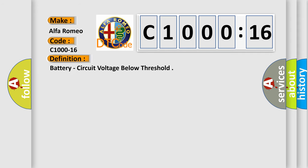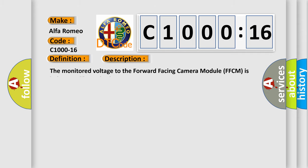The basic definition is battery circuit voltage below threshold. And now this is a short description of this DTC code.